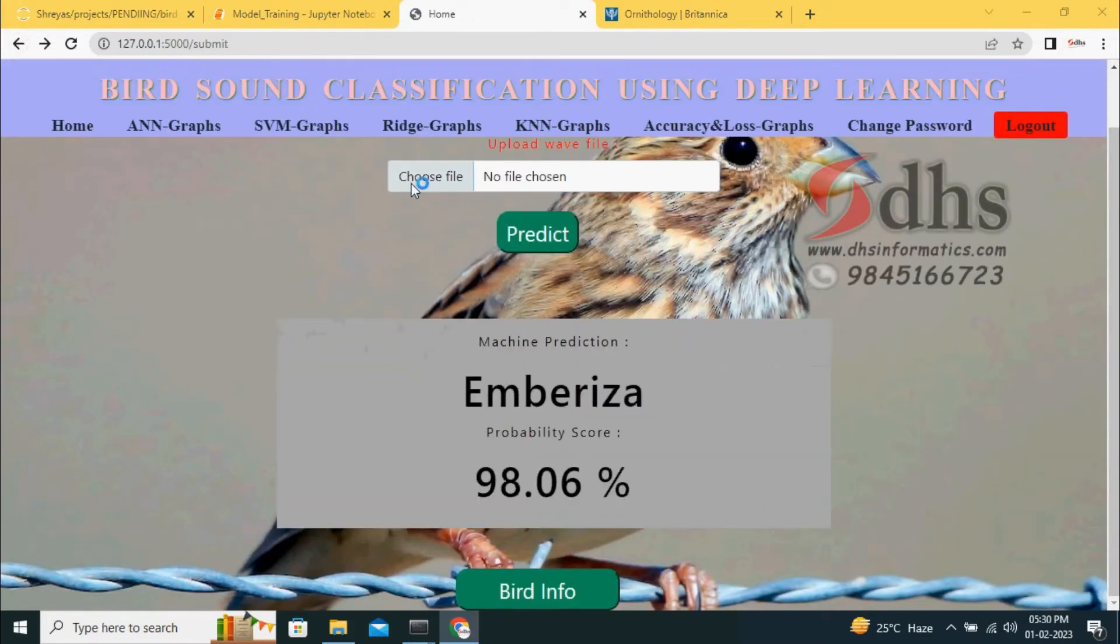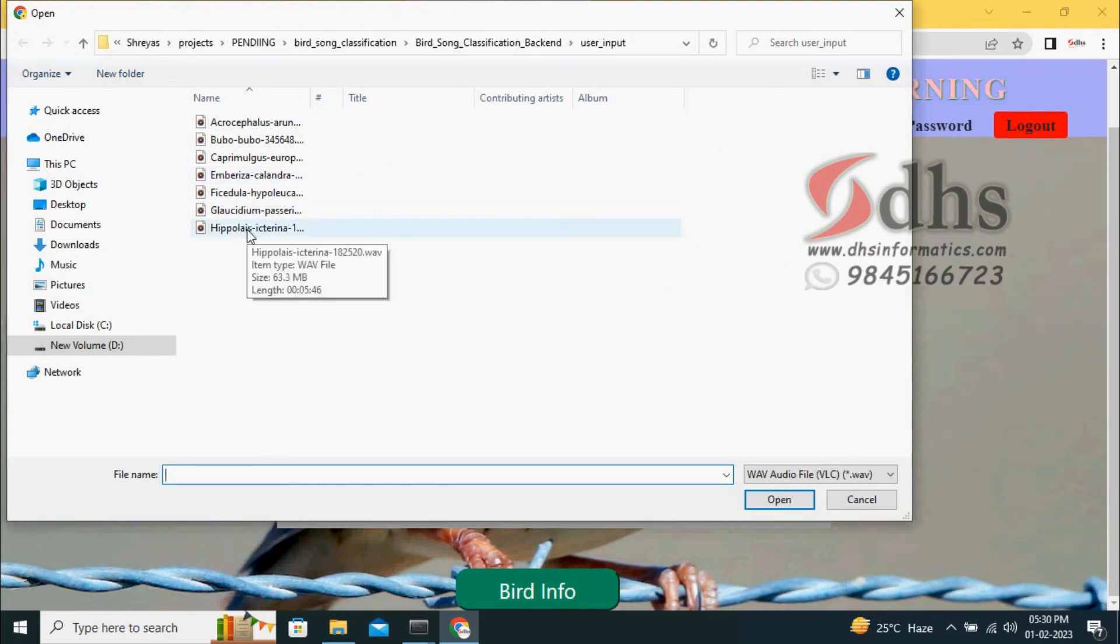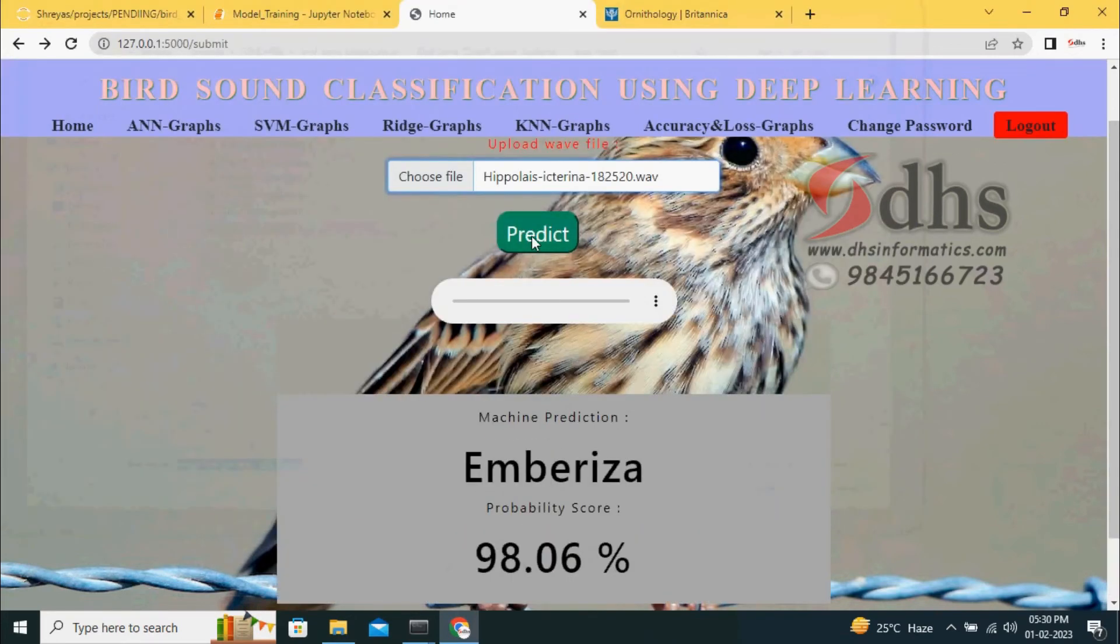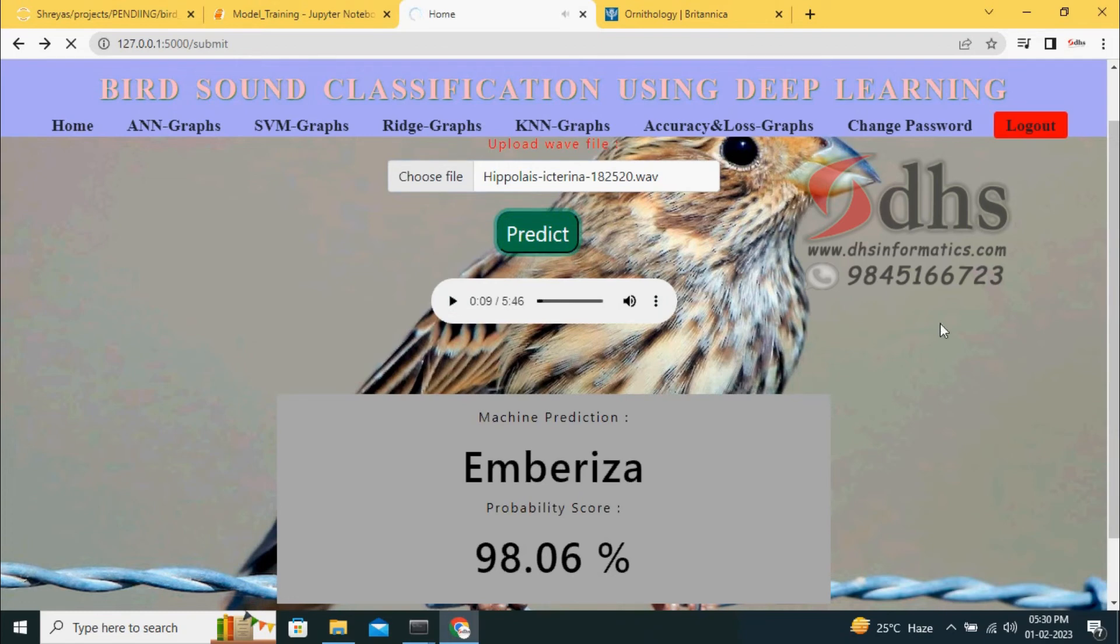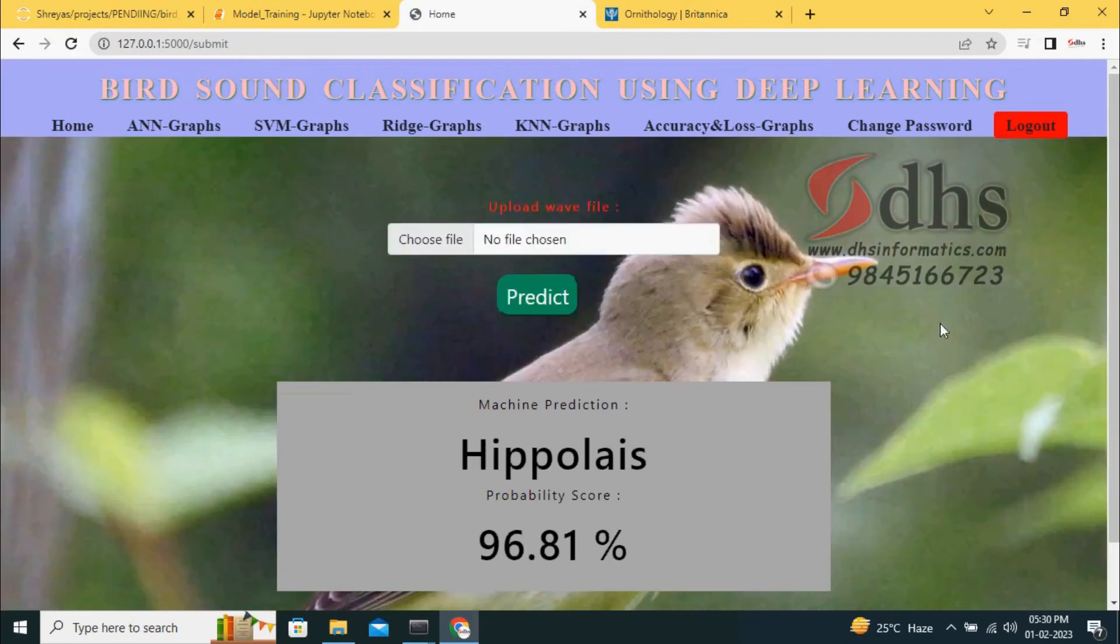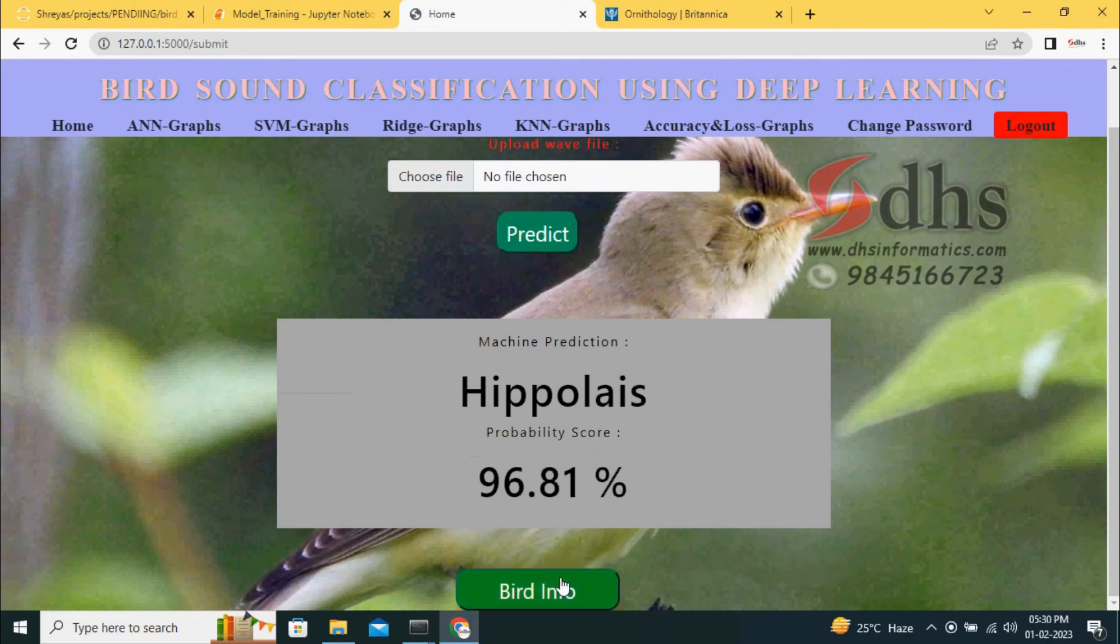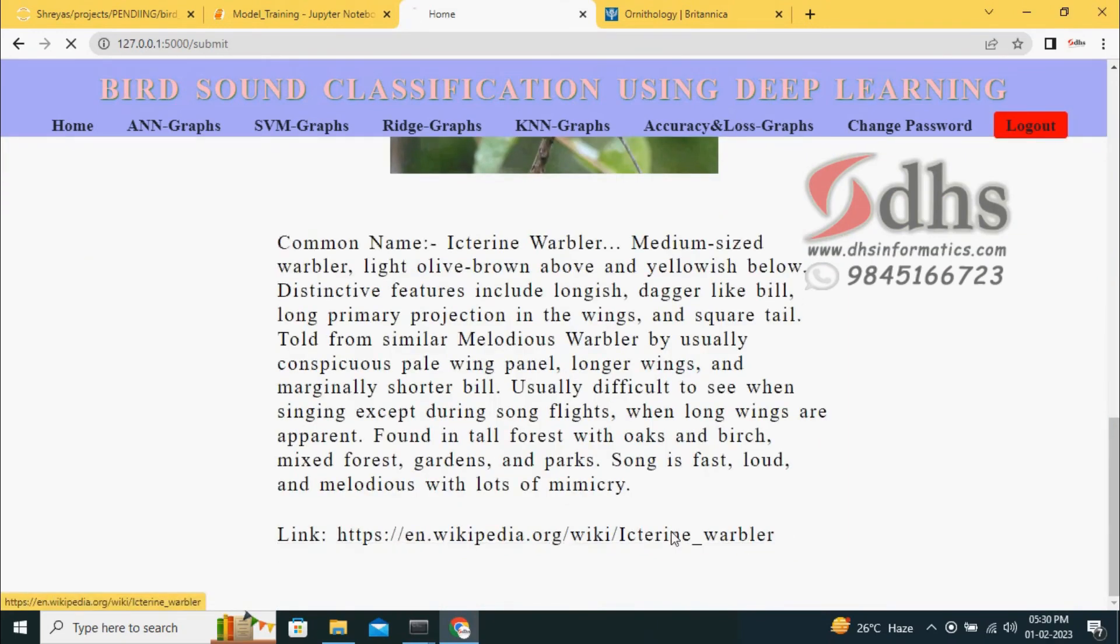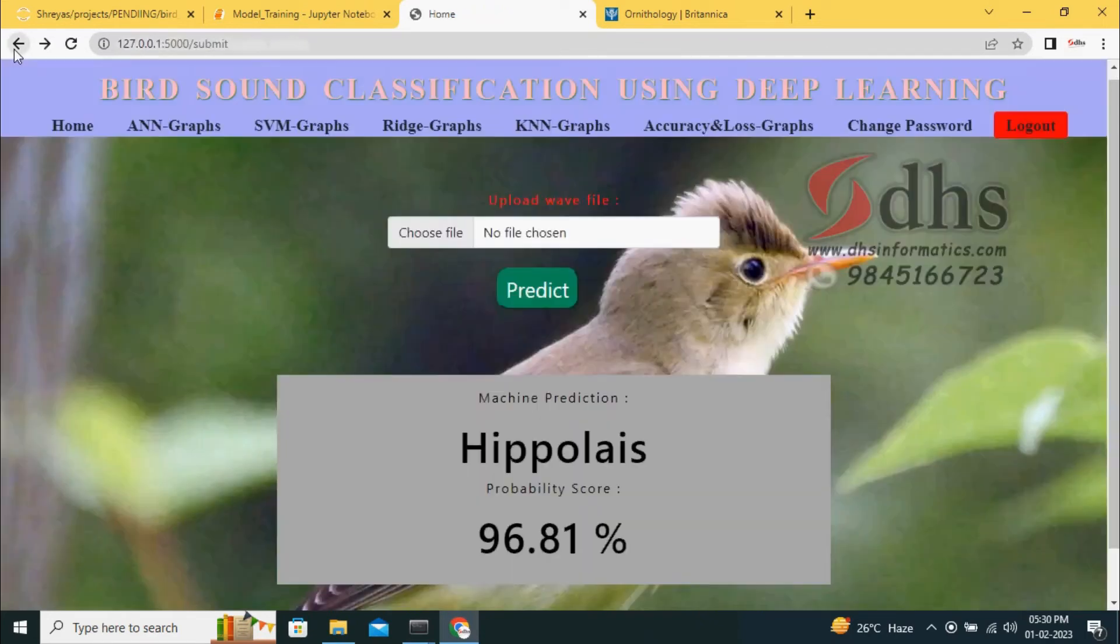Again, you can select another file. Maybe I'm giving Hippolaris. We will check whether it is predicting correctly or not. As soon as you select, sound will come. It is like a typewriter sound. We will predict. It shows Hippolaris. We can give the bird info to get the bird information. You can go to Wikipedia and watch, then come back.